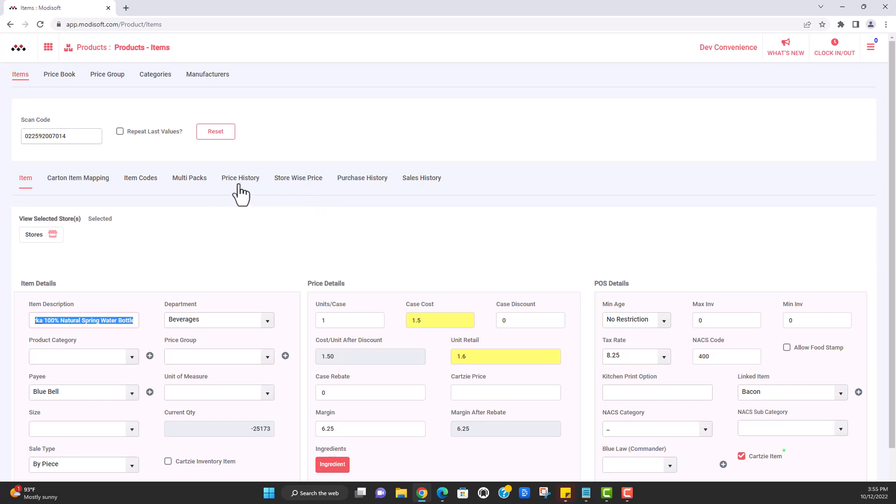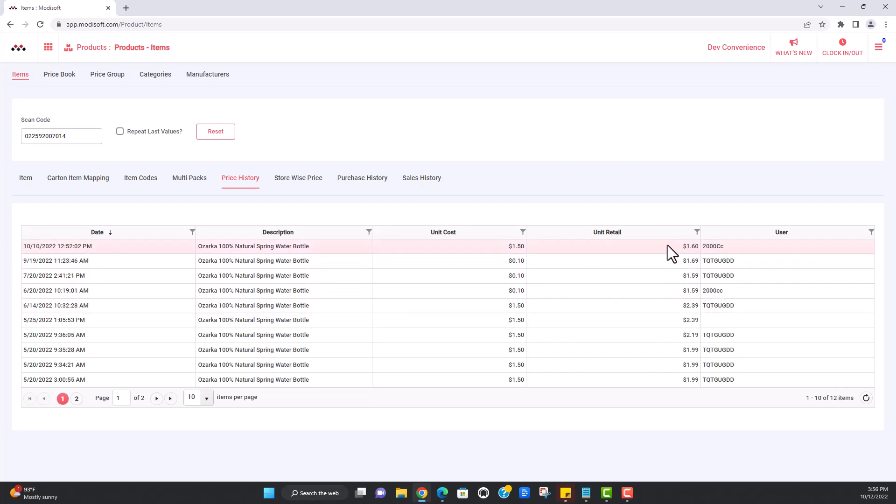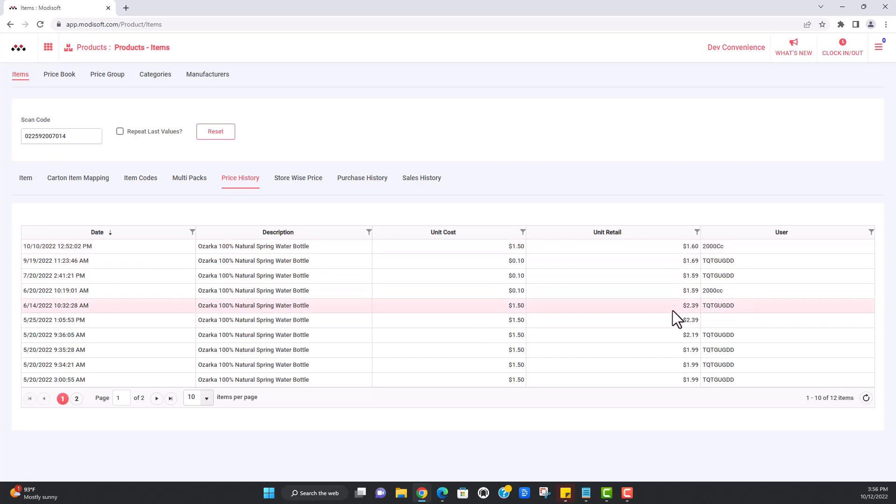So we're going to start first in the price history of this item. So here you'll be able to see what the history of the price is. So what it was whenever you first started selling this item versus to what it is now when the last time it was changed. So you'll be able to see here the description, the date when everything was changed, the cost, what it was, the retail, what it changed to. And you can see it's changed multiple times. And you can see also the user who has changed it.